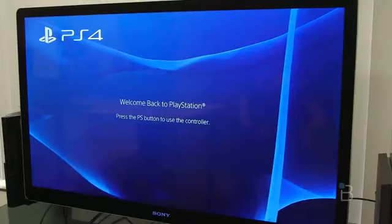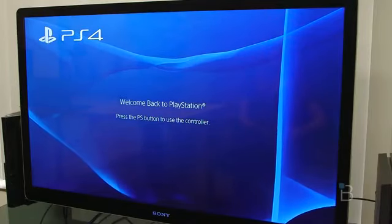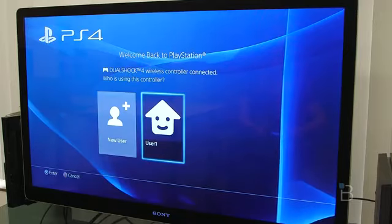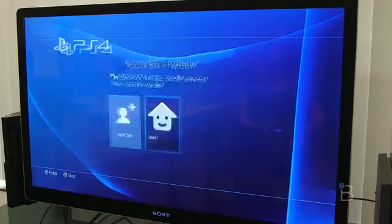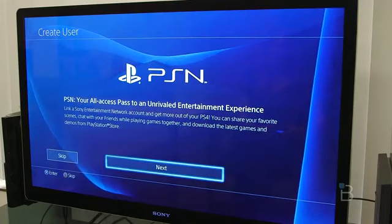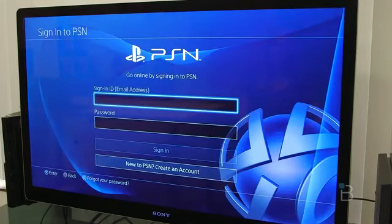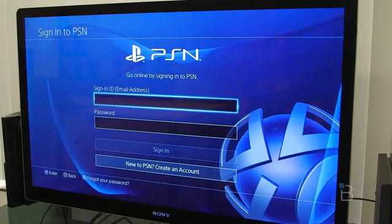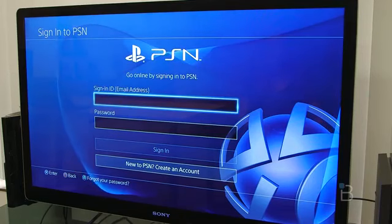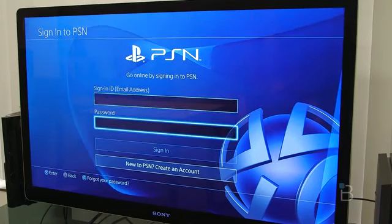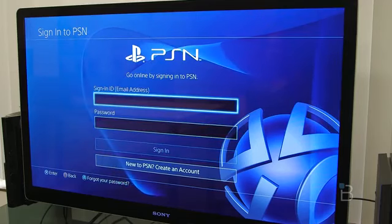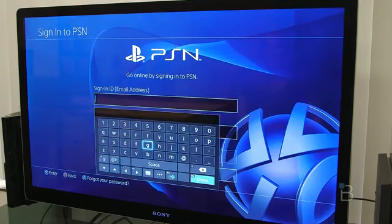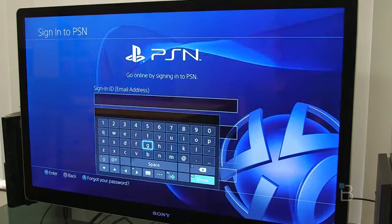All right, so we're back. Welcome back to PlayStation. Hit the PS button, use the controller. It's wanting to know who's using the controller. We're just going to say user one for right now. It wants us to sign into PSN, which of course is central to your PlayStation experience. You're going to want to download games and all that stuff. So we are going to sign in with our ID and password, but you can't look. So we'll be right back.